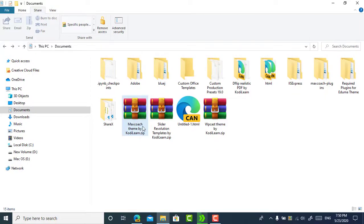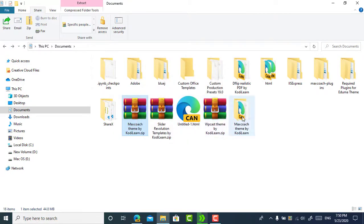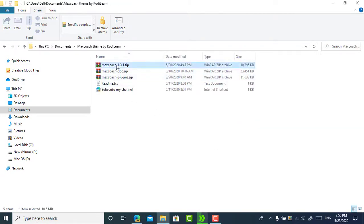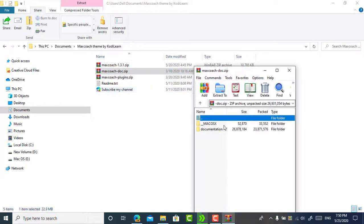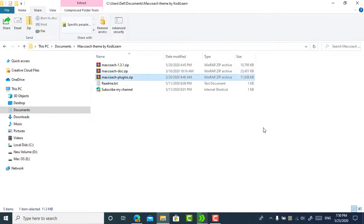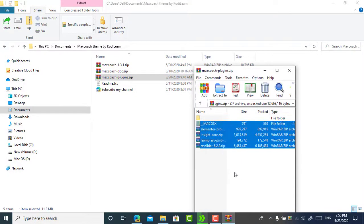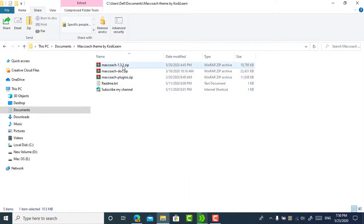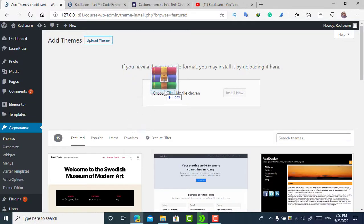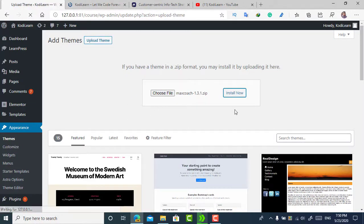Once you download the file, right-click and click 'Extract To'. Inside you will find the theme file, the documentation if you want to read it, and the Max Coach required plugins that you can install if needed. Now let me install this theme by dragging and dropping it.